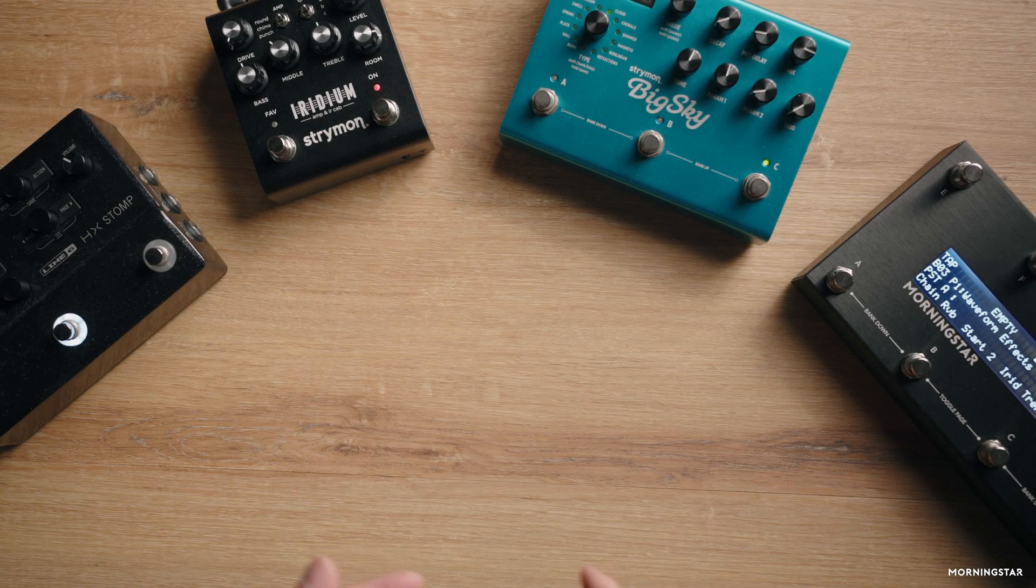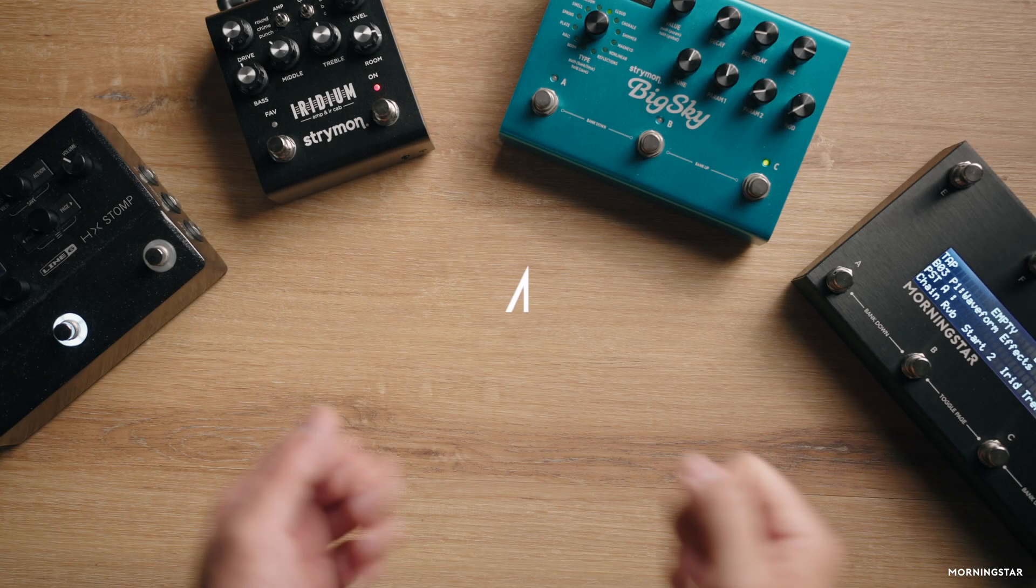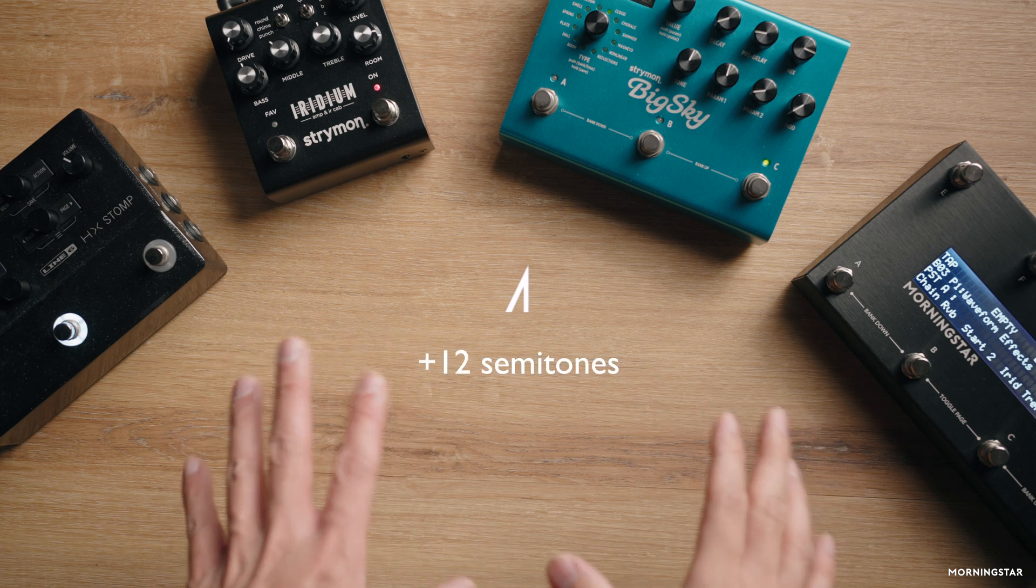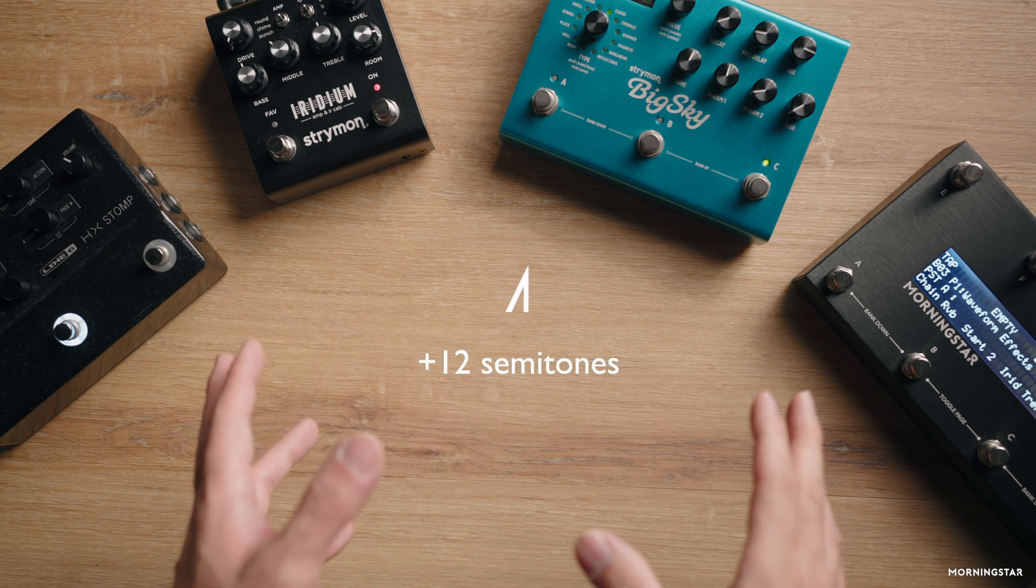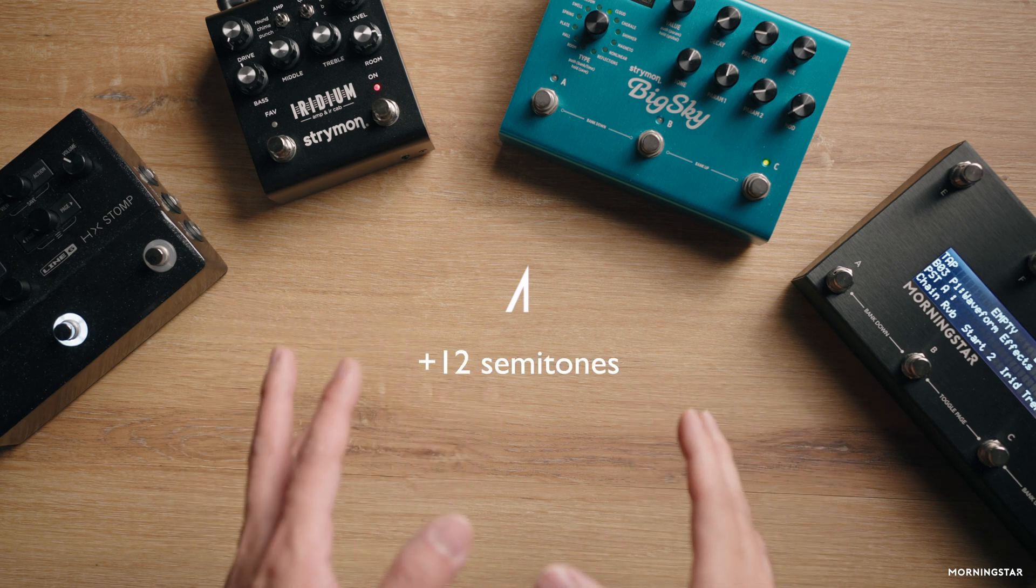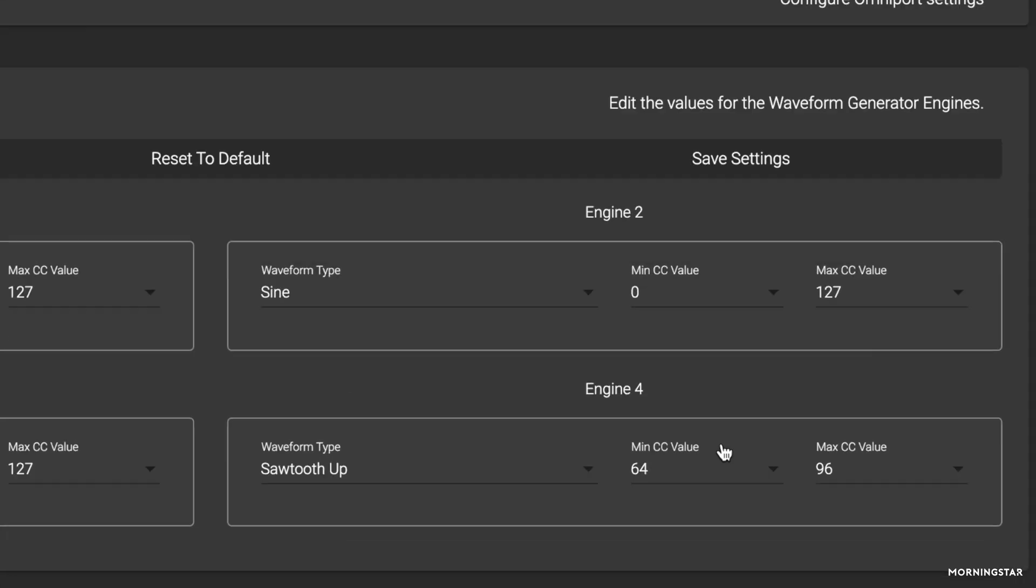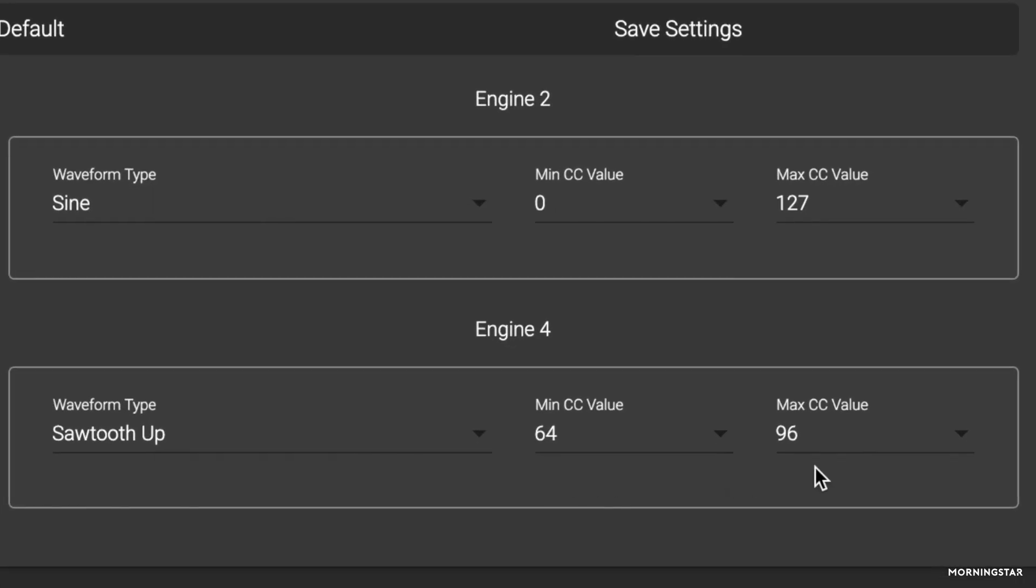In this example, we used a sawtooth up wave to shift the guitar's tone up by plus 12 semitones, a full octave. To make the pitch shift go from 0 to plus 12 semitones, use a minimum CC value of 64 and maximum value of 96.